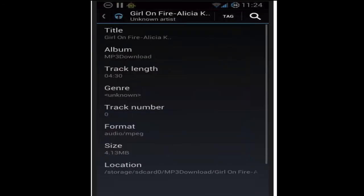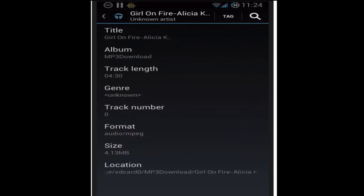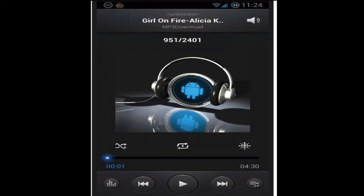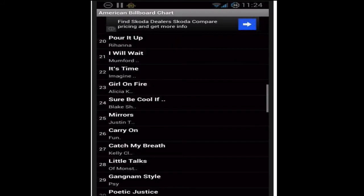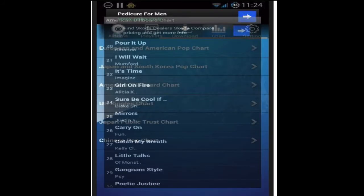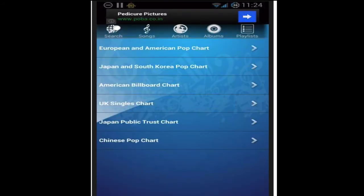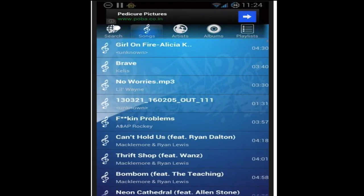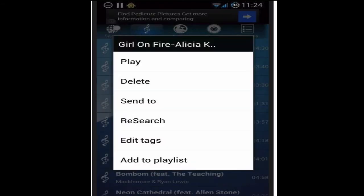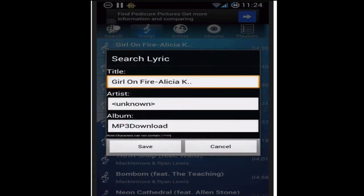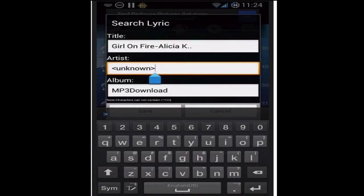Now I can edit the tags of the song using the same application if I want to. Let's go back, go to Songs, click and hold on it, and then click on 'Edit Tags.' Then you can add the artist name.